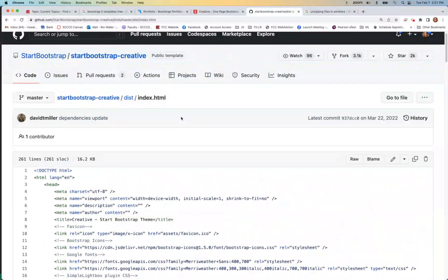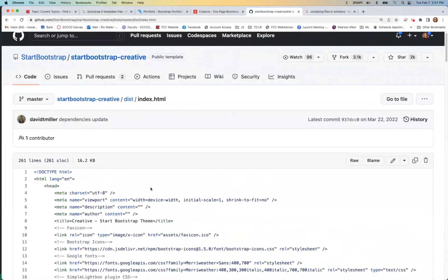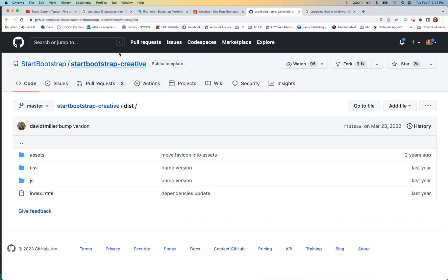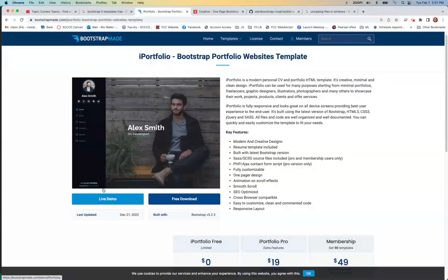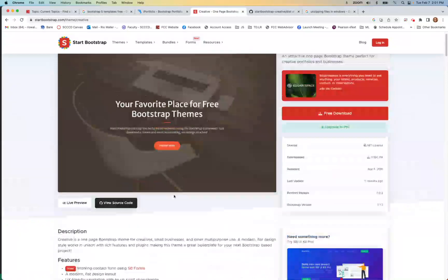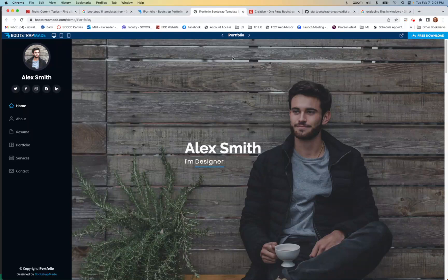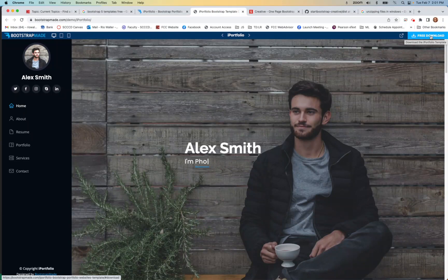Spend a little time before you even download, just looking. That's my recommendation. Now let's go look at the other one — this is from Star Bootstrap. They often have names for them. This one is called 'Creative' and the other is 'iPortfolio.' Let's look at the iPortfolio one live right now.